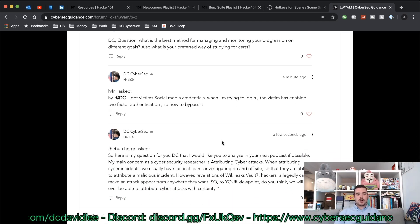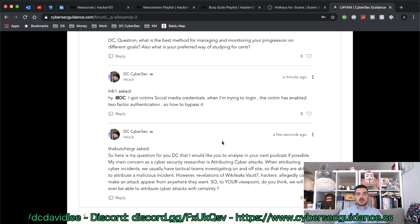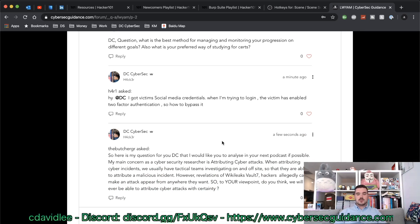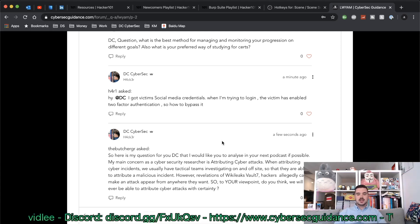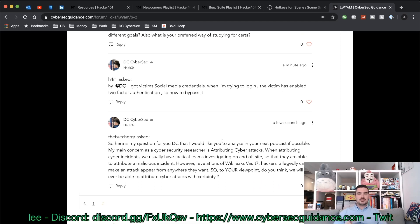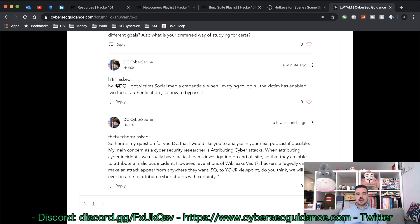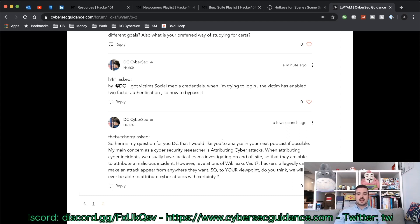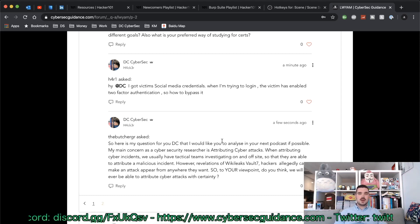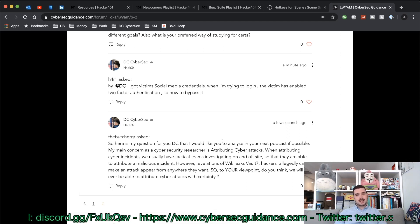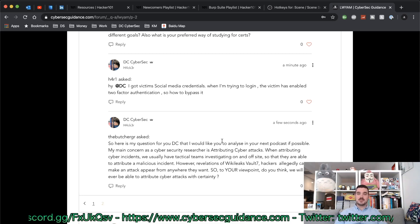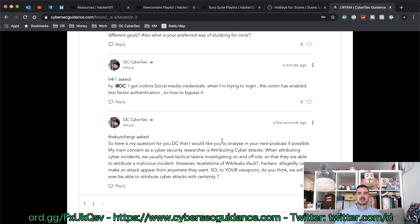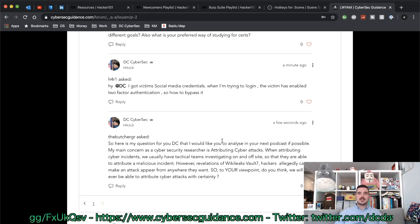The next question is from h4r1 and they've said: hey DC, I got victim's social media credentials when I'm trying to log in. The victim has enabled two-factor authentication, so how to bypass it? I hope this victim of yours is yourself and not something illegal that you're doing. However, two-factor authentication can usually be bypassed by a man-in-the-middle attack. I'm not going to tell you exactly how to do that because I don't want my channel to get demonetized or banned for teaching people how to hack.